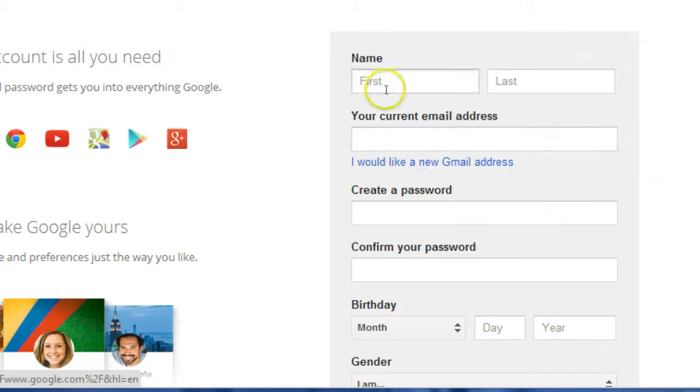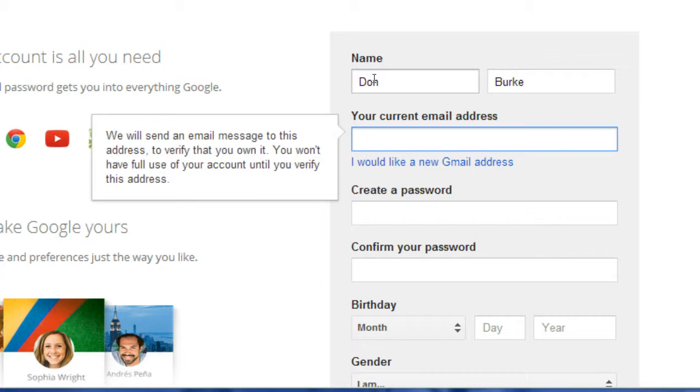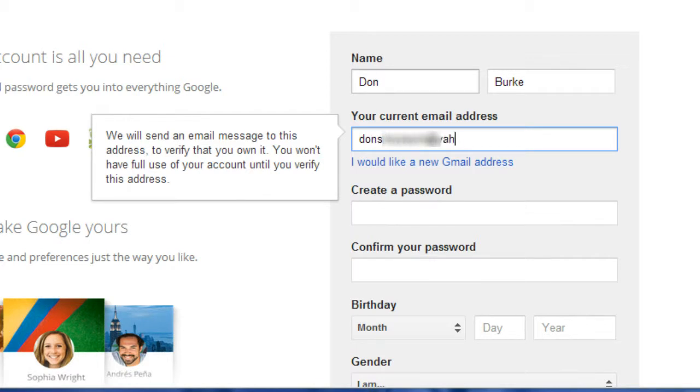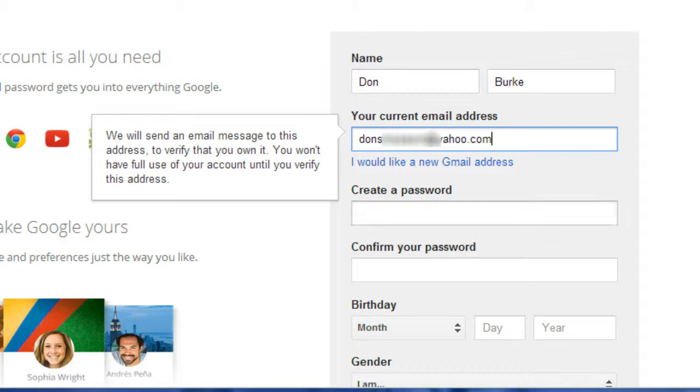and now you can complete the form. So instead of a Gmail address, you'll use your current email address, and you'll create a password.